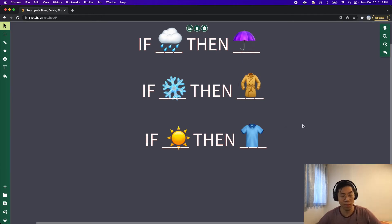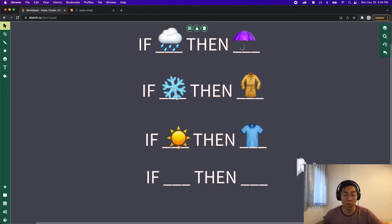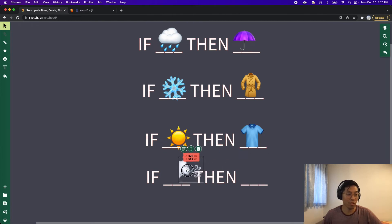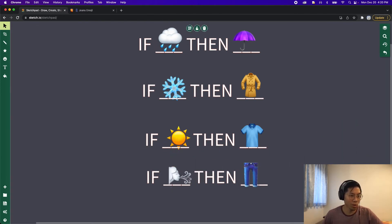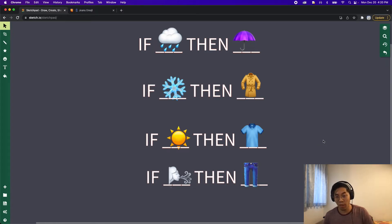Now we have three different statements to handle these three different scenarios. If we had another weather condition, we can just copy and paste the statement and add another case. So if it's windy, then we can wear jeans. In real life, there are so many different scenarios that it would take us forever to write down every single possible scenario.